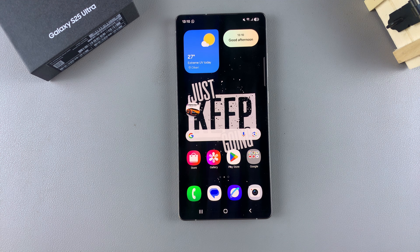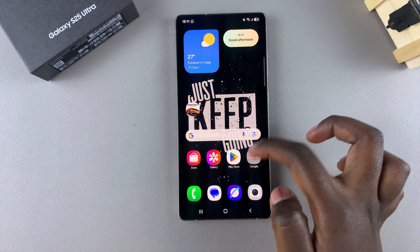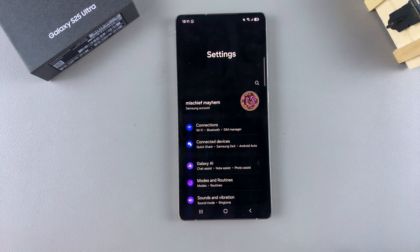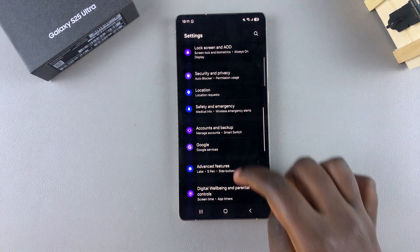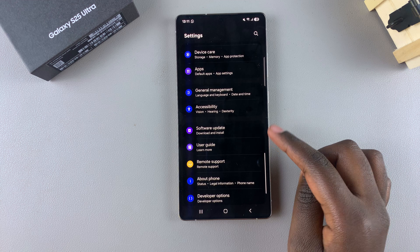In this video you'll learn how to turn automatic updates on or off on your Samsung Galaxy S25. The first step is to open the Settings app, then scroll and select the option Software Update.